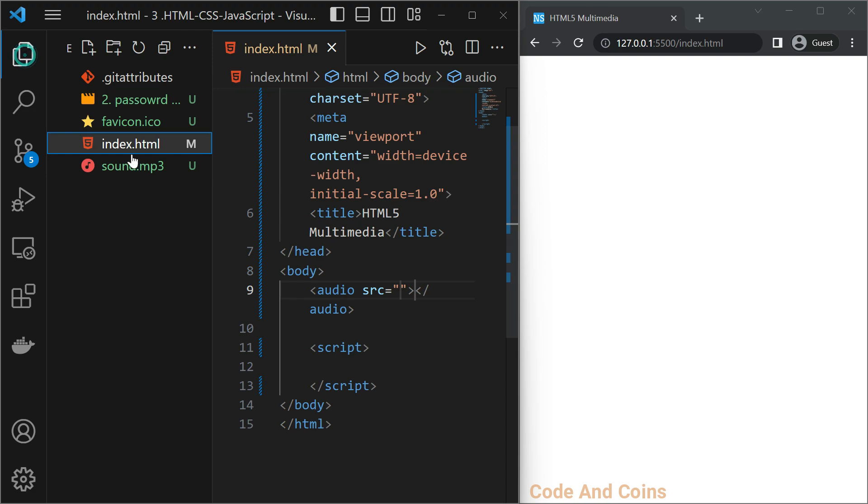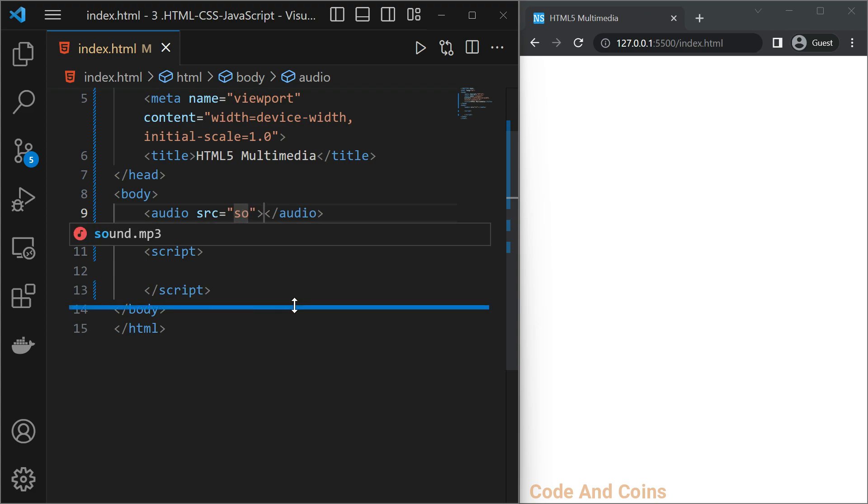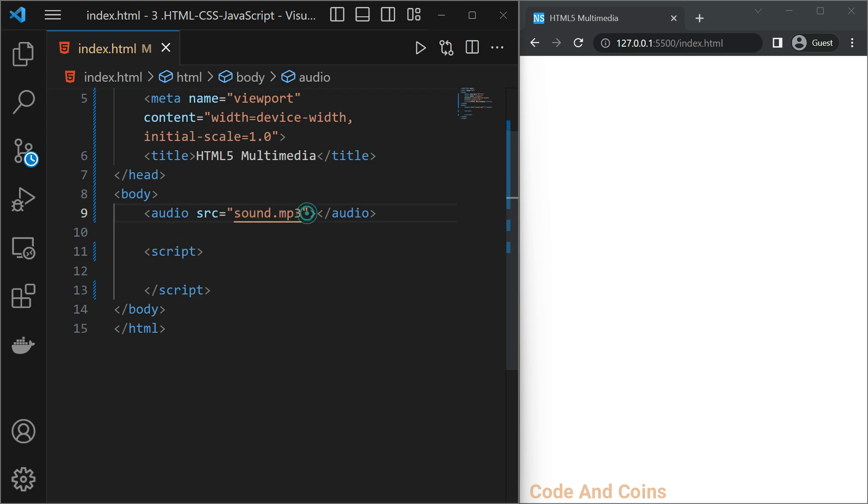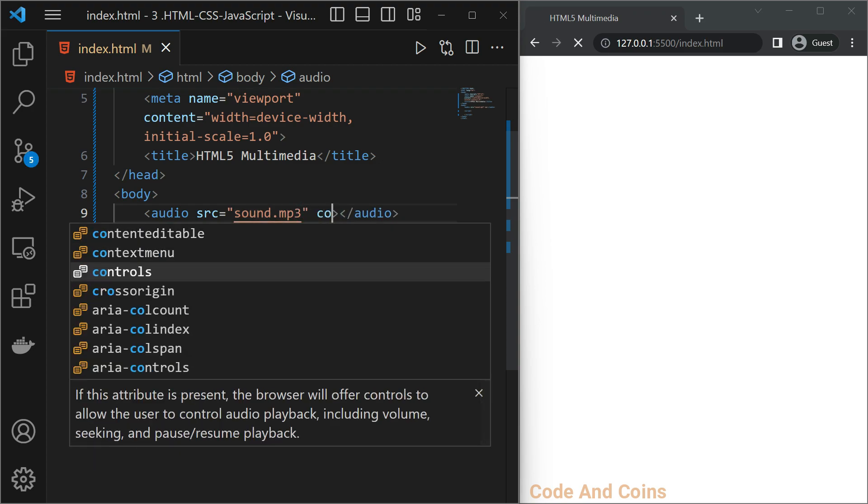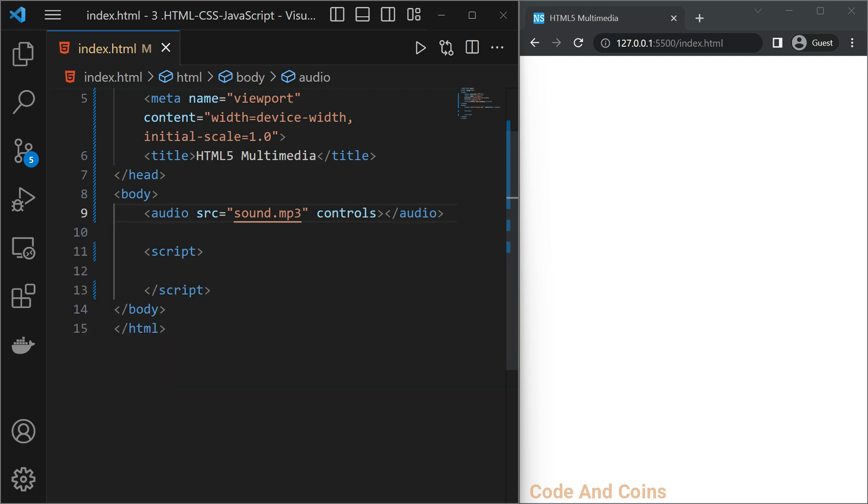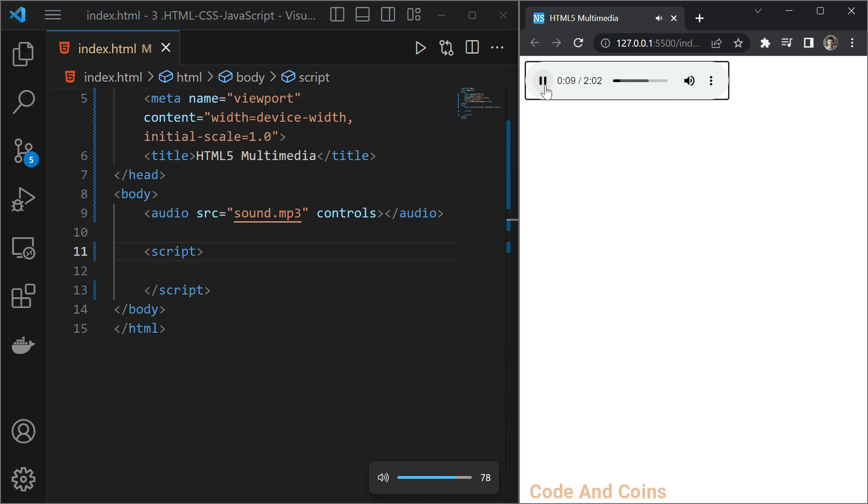I am going to use this sound. So in source, sound.mp3, then you can display the control bar using the control attribute. Here you can see. And we can play this. And we can stop.